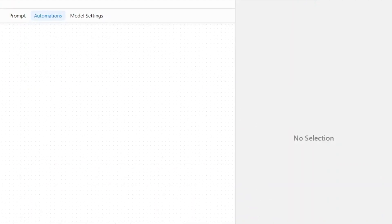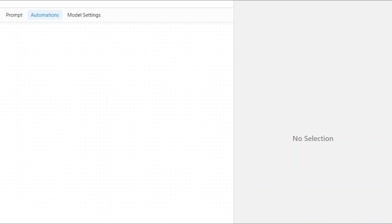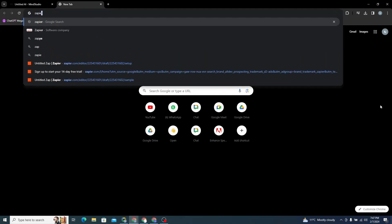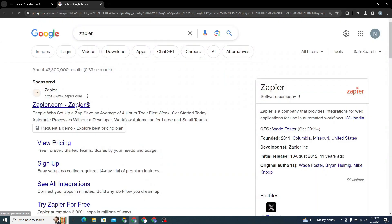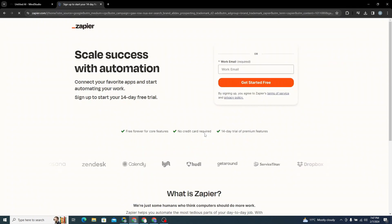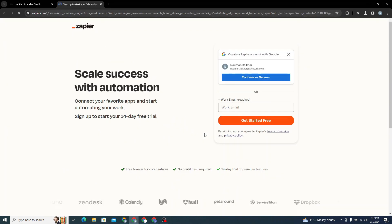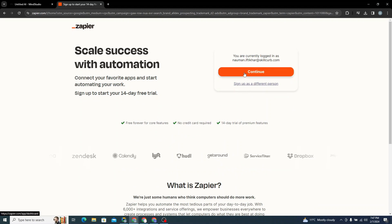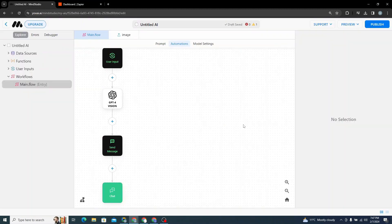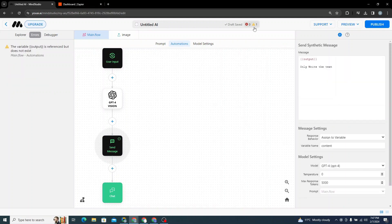Next we need to use Zapier to send this text as an email. Go to Zapier and create an account or log in if you already have one. We need to send this text in the form of an email to someone.